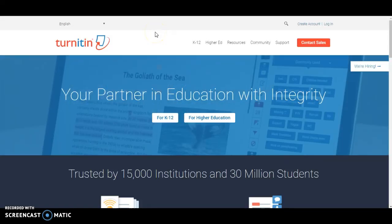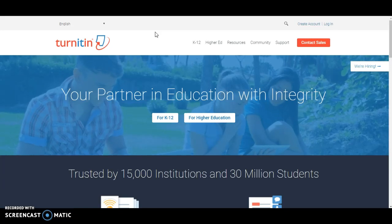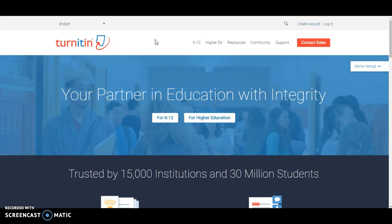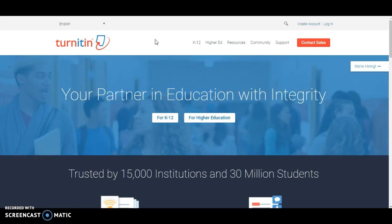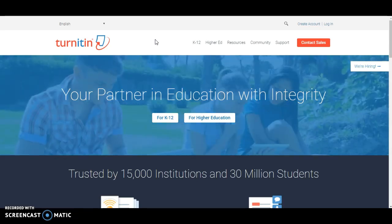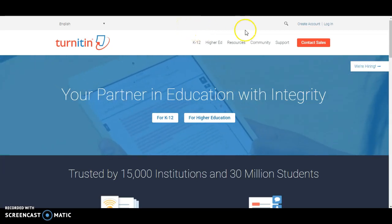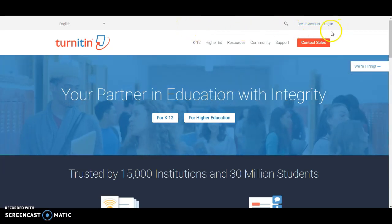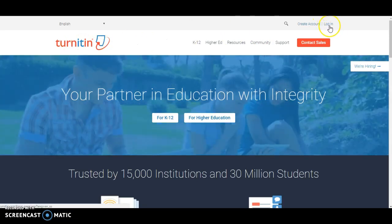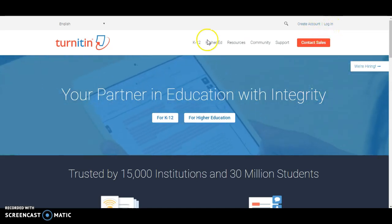Hello and welcome to this video on how to create a Turnitin assignment for Moodle for Shaw University. There is more than one way to do this. This video is designed particularly for teachers who are teaching at Shaw University and have never used Turnitin. The first thing you're going to want to do is contact your boss and get access to Turnitin — they need to set up an account so you'll be able to log in using your Shaw email address.